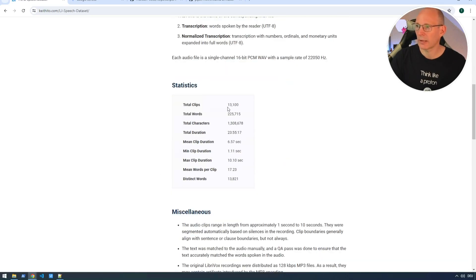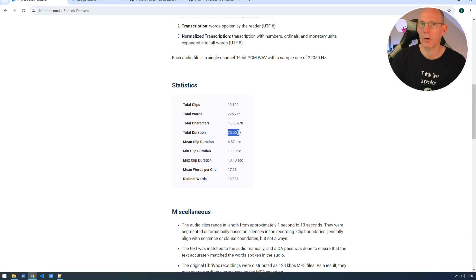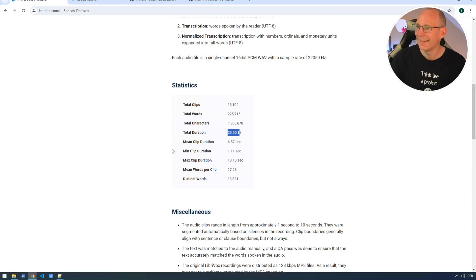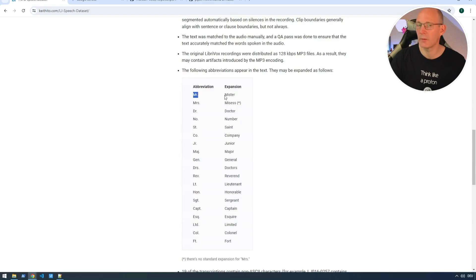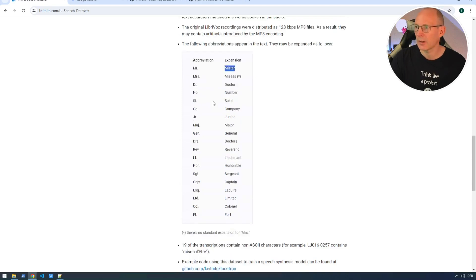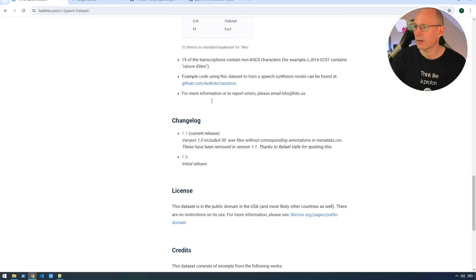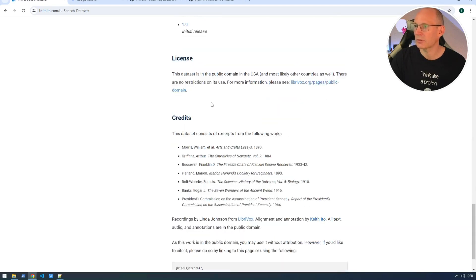And some statistics. Total clips, as I've mentioned, around 13,000 clips with a duration of around 24 hours. So complete day and night. And you can see some short forms and how it's written in the long form. Keep this one in mind. We'll take a closer look when we take a look to the files in the actual voice dataset.